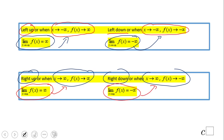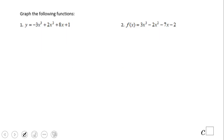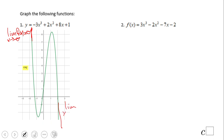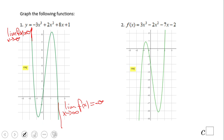Let's read the limit notation carefully. The limit as x approaches infinity of f(x) equals infinity — that means right up. Now for a specific example: left up means the limit as x approaches negative infinity of f(x) equals infinity; right down means the limit as x approaches infinity of f(x) equals negative infinity. Why don't you try writing the notation for the remaining cases?